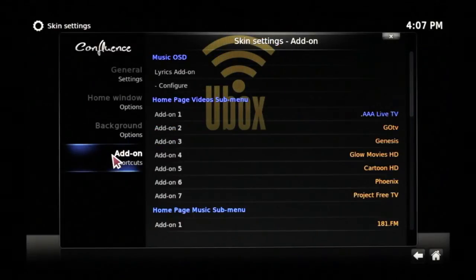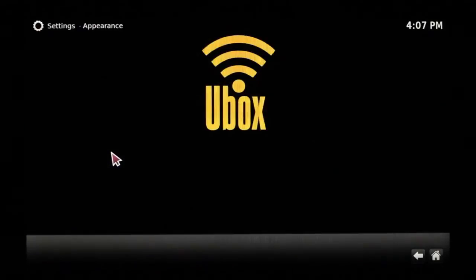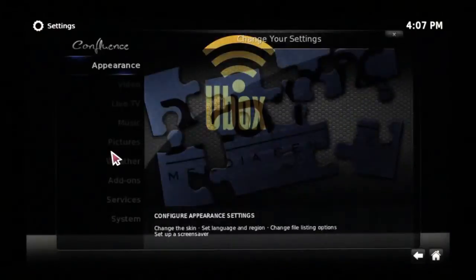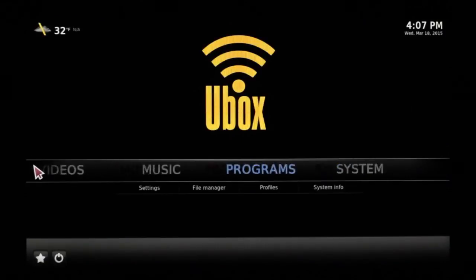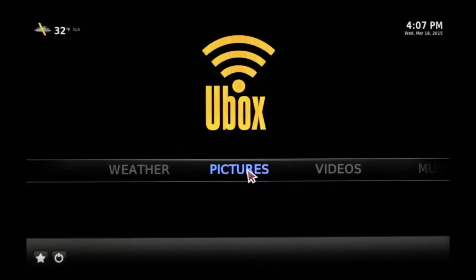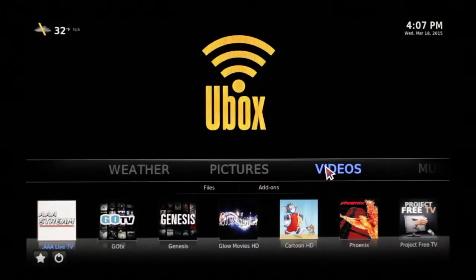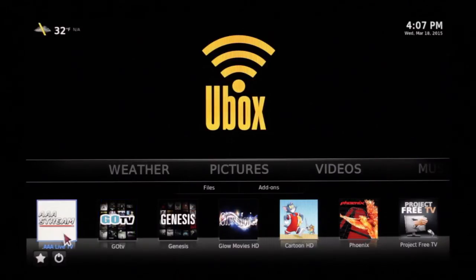Now we see it's been replaced. If we go back to our front menu and look over, there it is.